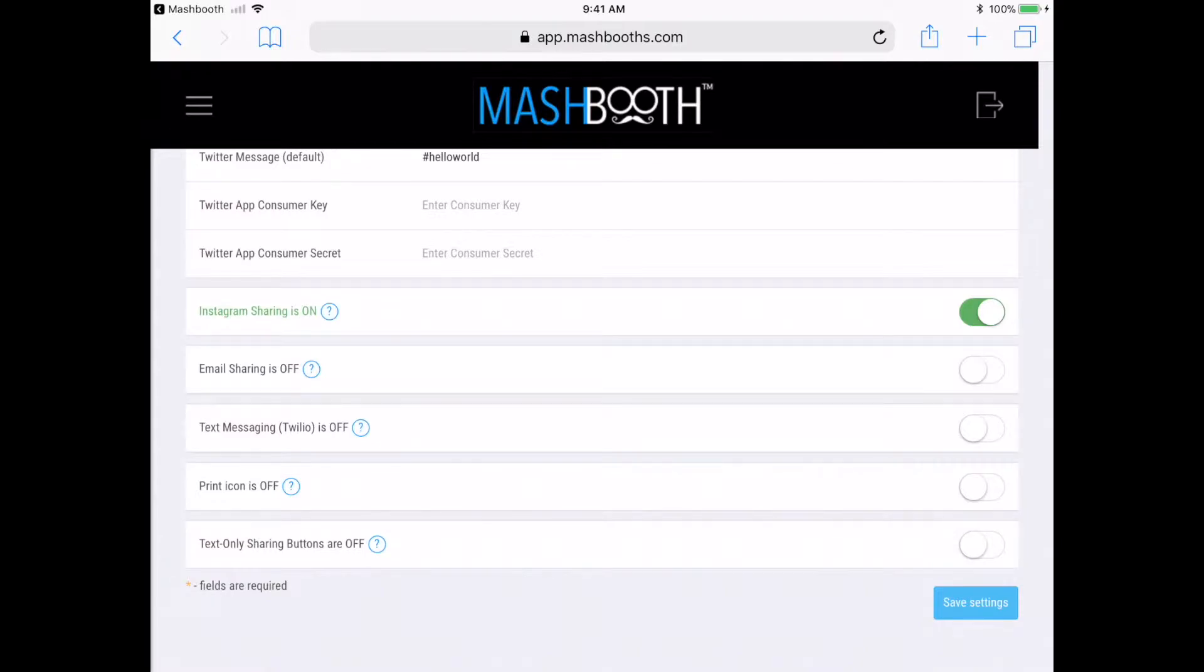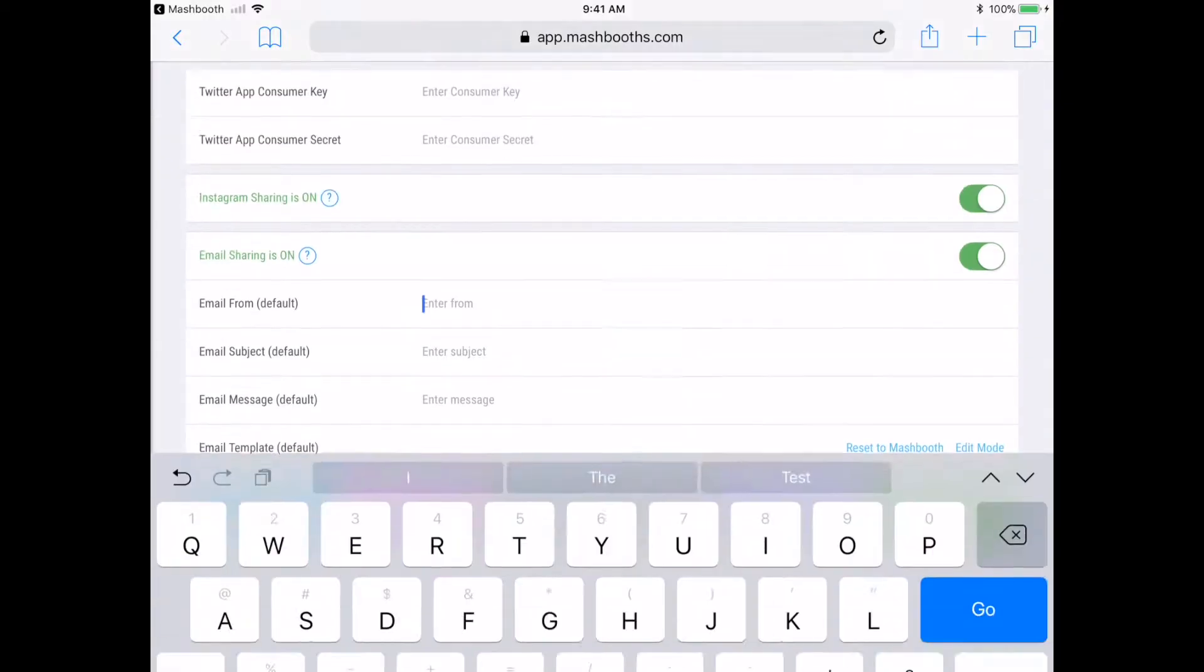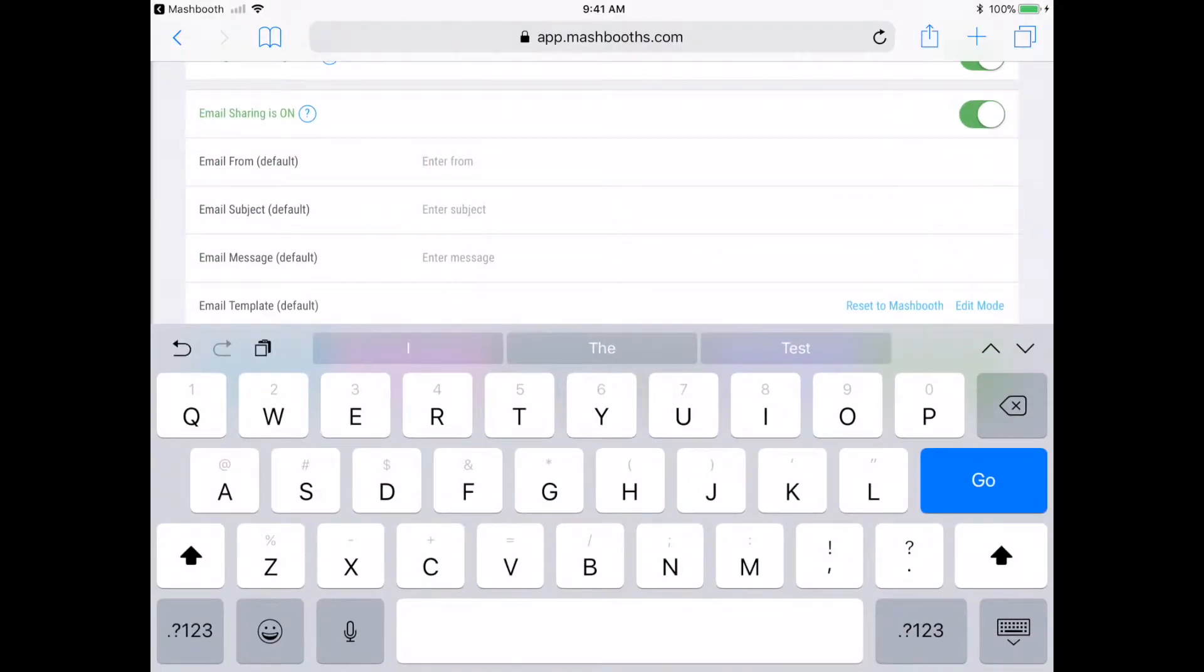OK, so now I'm ready to set up emailing. Email from is the email address that guests will see as the sender when they receive their emails. For my email from, I'm going to type noreply@mashbooths.com.